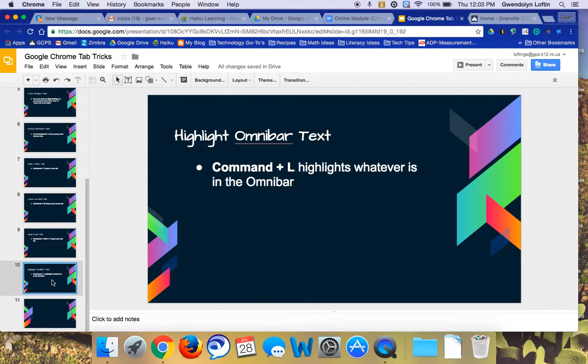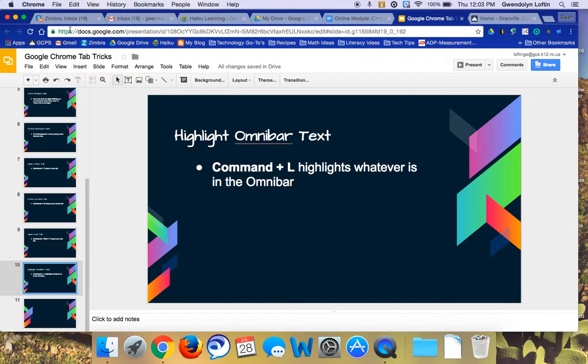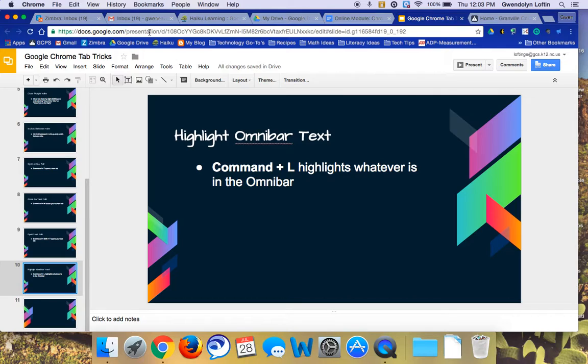And the last one I'll show you is how to highlight the text that's in the Omnibar. The Omnibar is up here where we often are typing a web address. And maybe like in this case with Google, maybe you want to give that link to somebody.